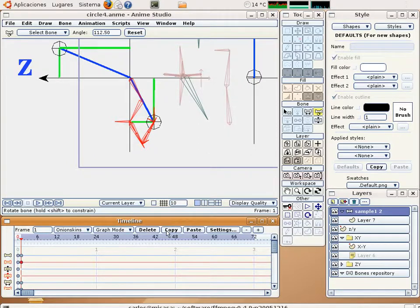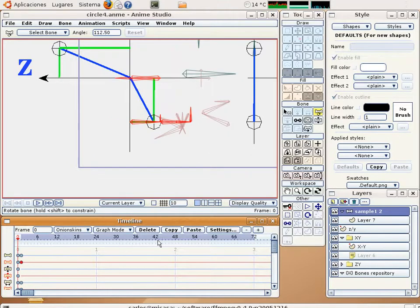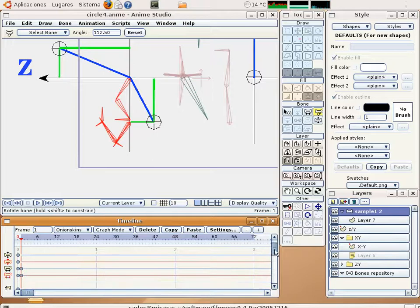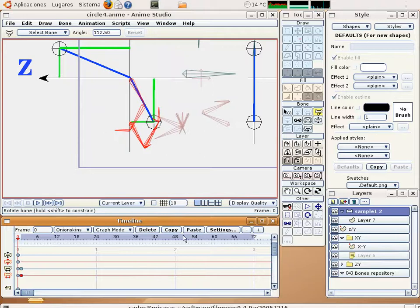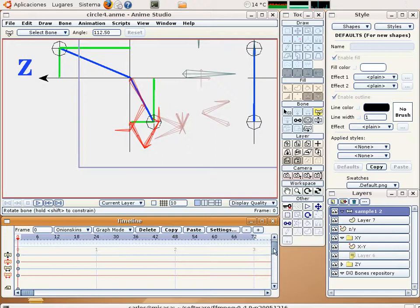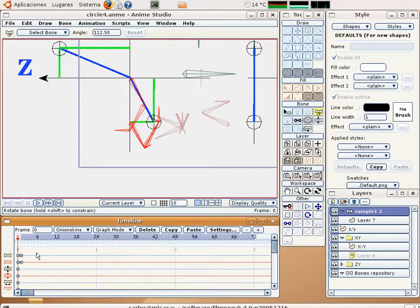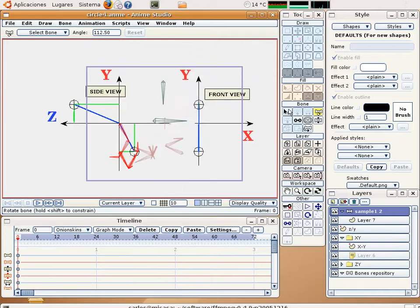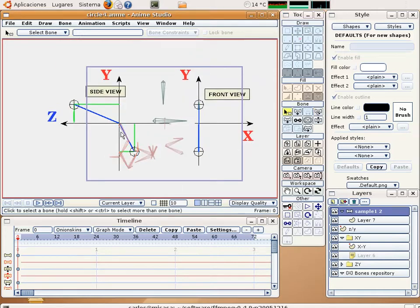And copy, paste. And the same for the length. Copy and paste. And delete. So let's put the bone in another place.